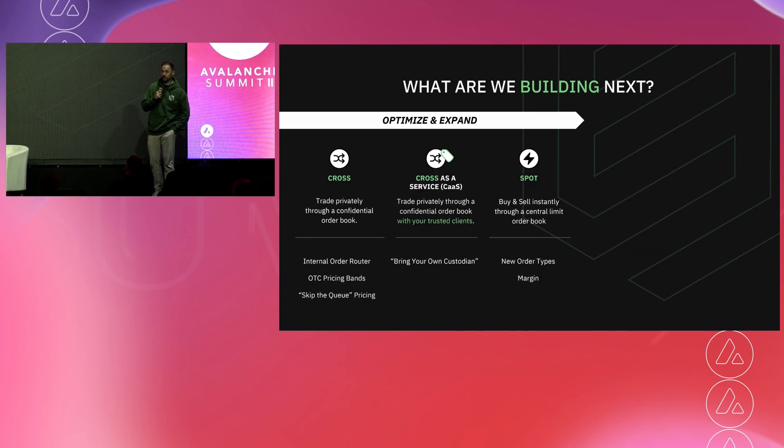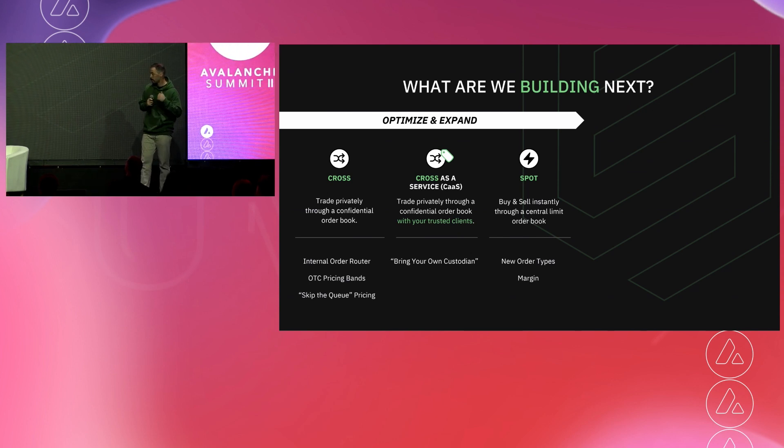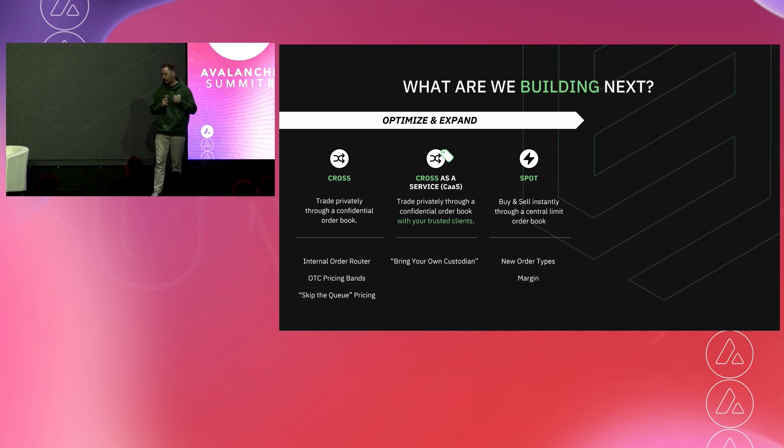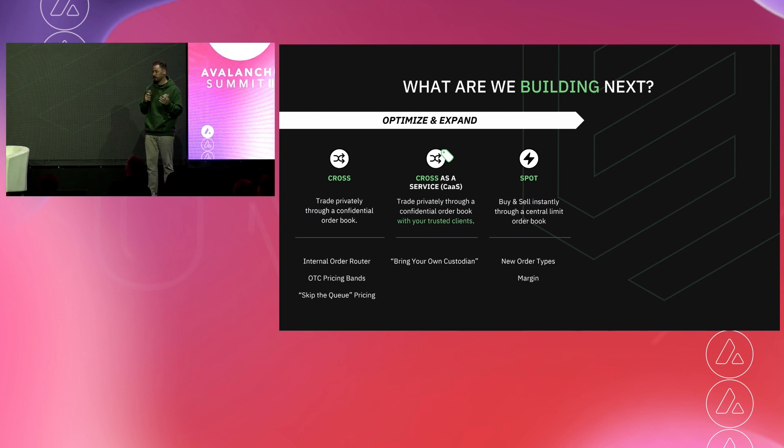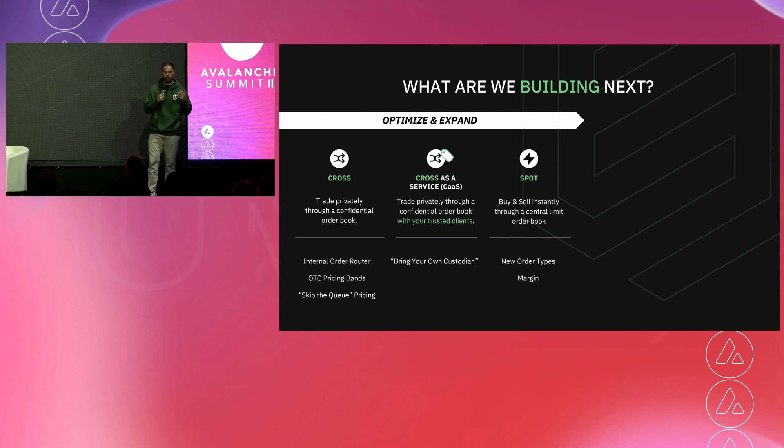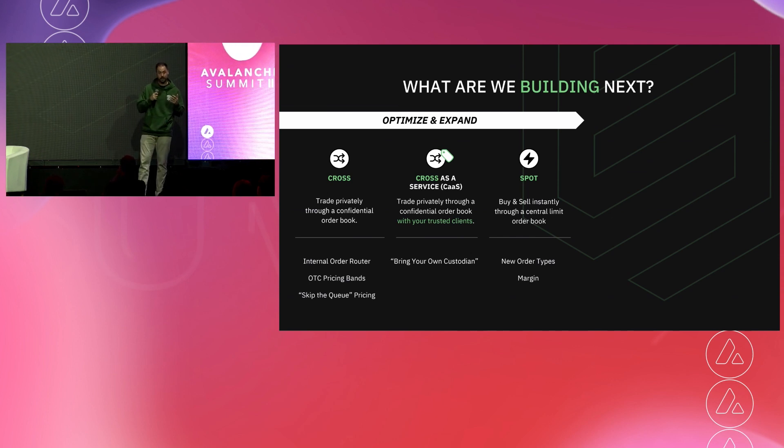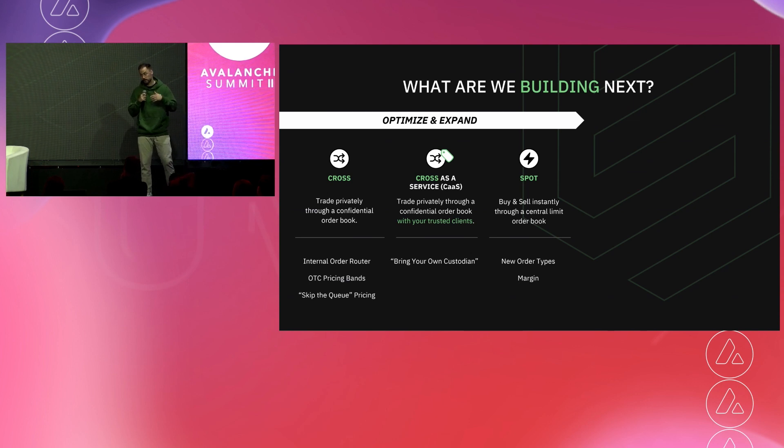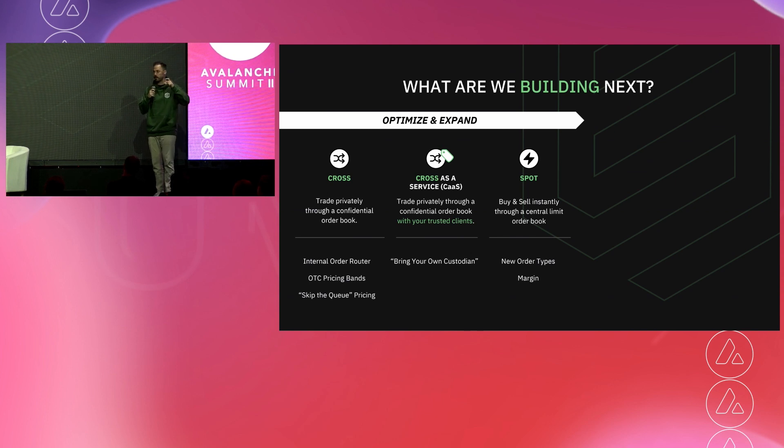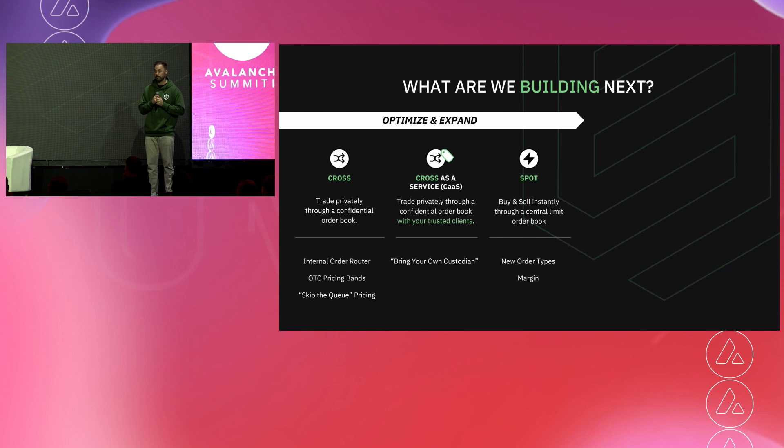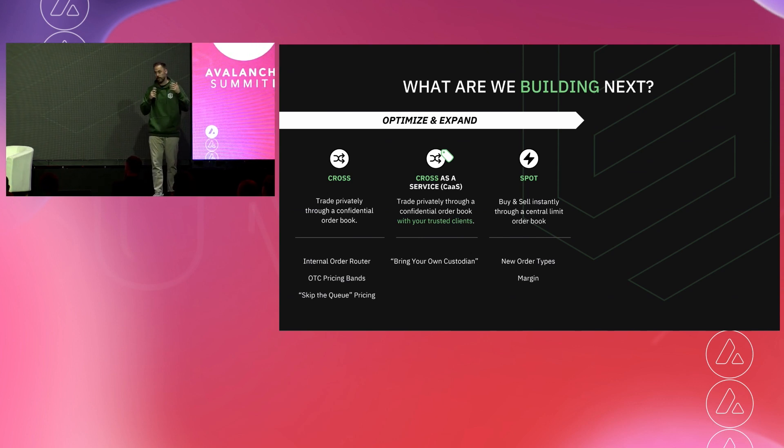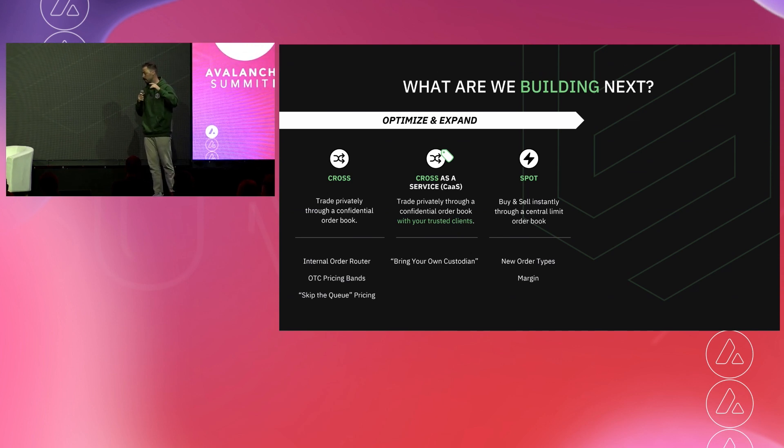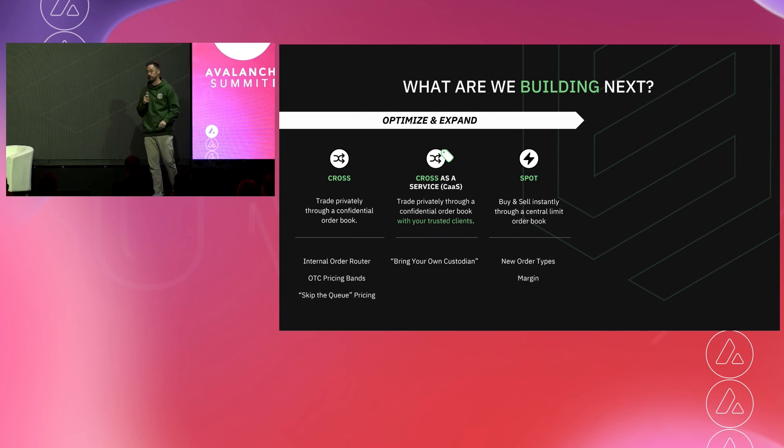We're also focused on what we're going to do with those existing three products moving forward. So we're keeping our nose down through the end of the year, focused on building stuff on top of Cross, Cross as a service and Spot. Notably on Cross, we're focusing on internal order routing. Basically, the goal here is to improve the probability of being matched. We're also focused on OTC pricing bands. Basically, what we're going to do is add certain parameters on your trade. So if you find a willing counterparty who wants to trade at some price below market, some price above market, whatever the case may be, you'll be able to select those parameters on your trade and find a willing counterparty to do the exact same thing. And the third piece is what we're calling skip the queue pricing. So in this case, if you want to be at the top of the line and get your trade done immediately, you can pay a little extra fee to get up in front of everybody else who's listed on Enclave Cross and execute your trade right away.